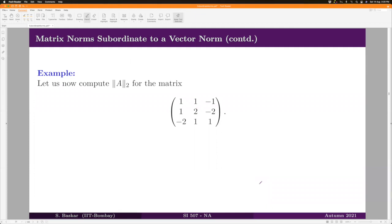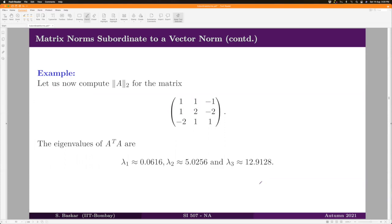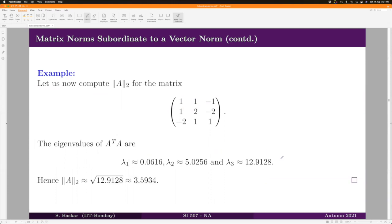Let us give an example for computing the subordinate norm for the L-2 norm. Taking a specific matrix A, you first find A^T A and then its eigenvalues, which are approximately given by lambda_1, lambda_2, and lambda_3. You take the moduli of all eigenvalues — in this case they are positive — and take the maximum, which is achieved at lambda_3. Then you take the square root of that maximum eigenvalue to get the 2-norm of the matrix A.